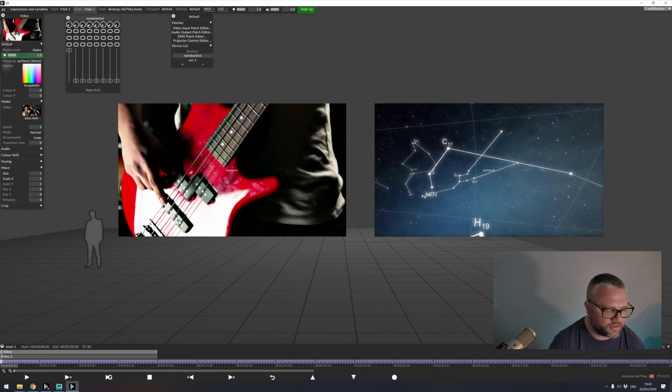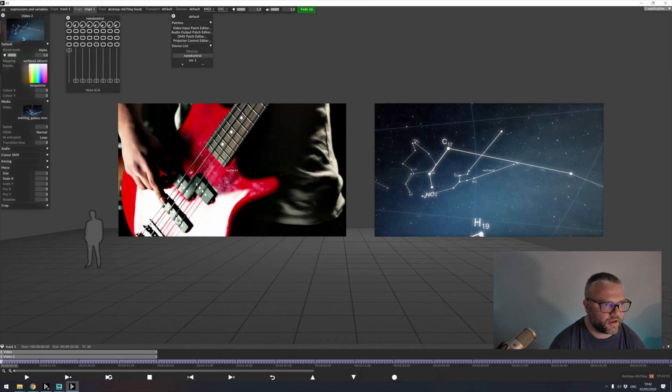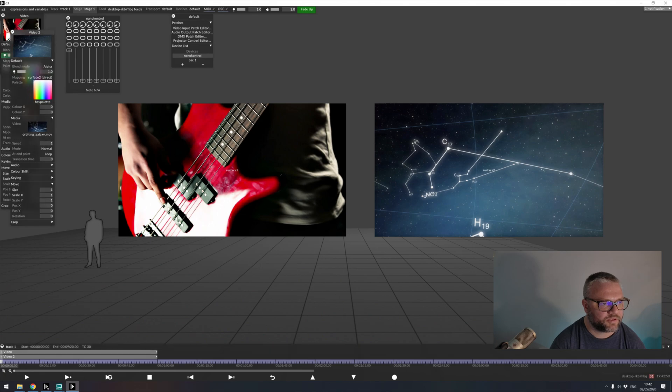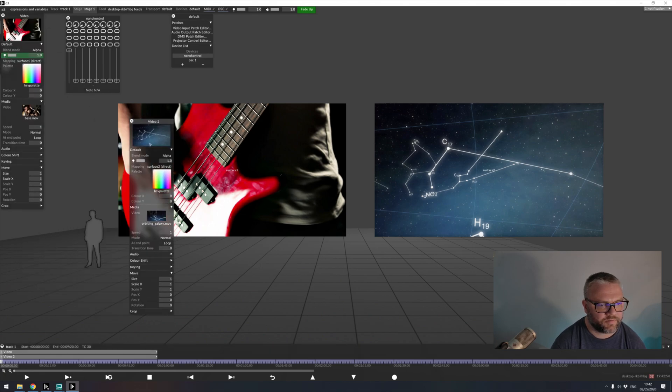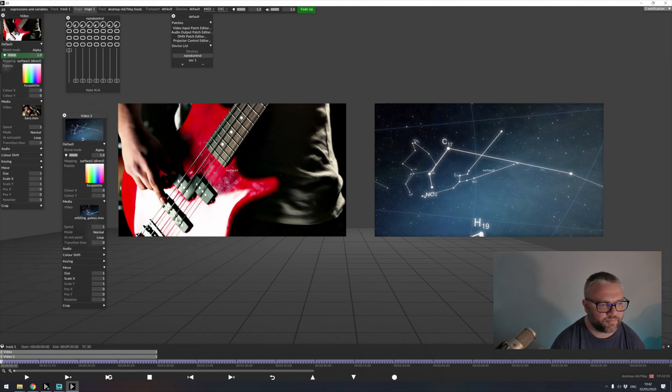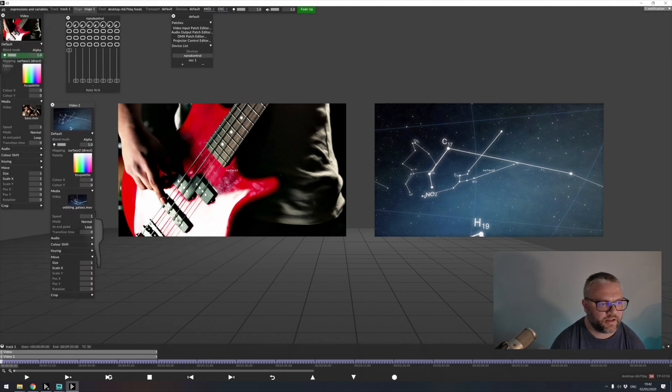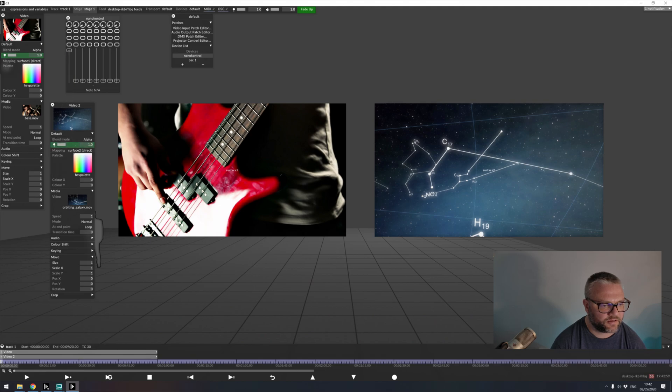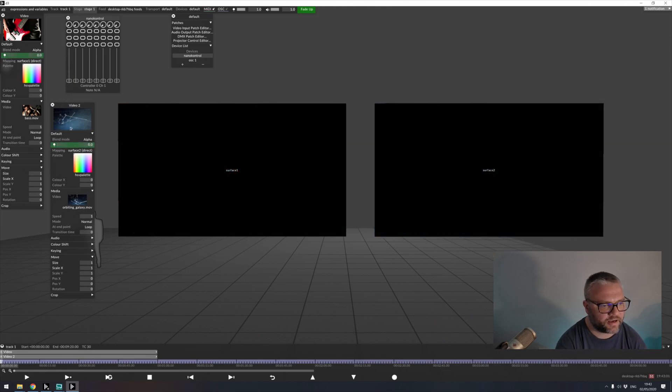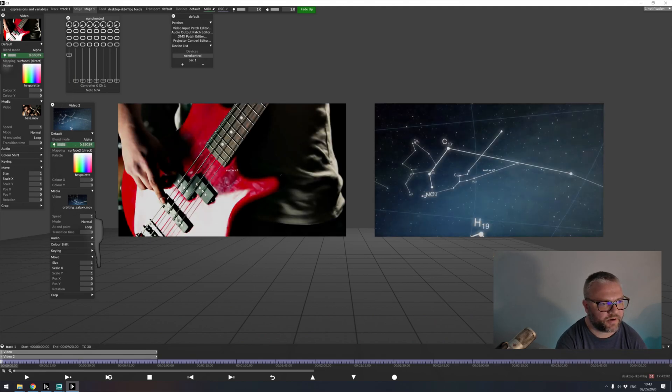And we can set that to have multiple destinations. So if I grab my second video again, arrow from here to that, I can now control them both at the same time.